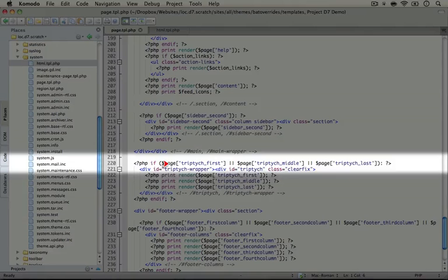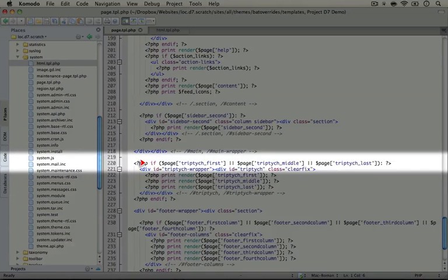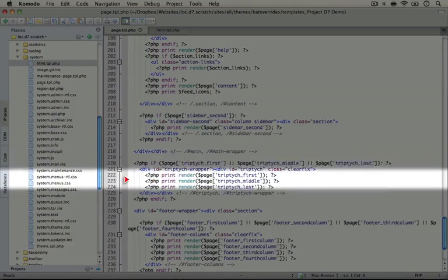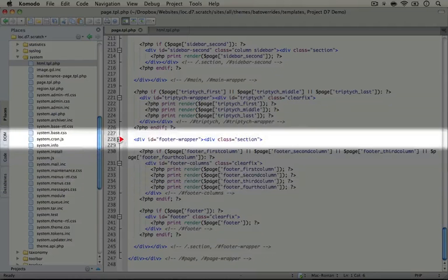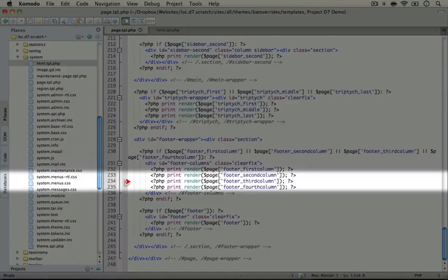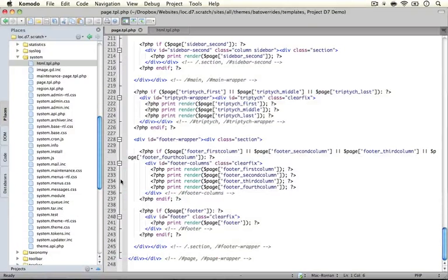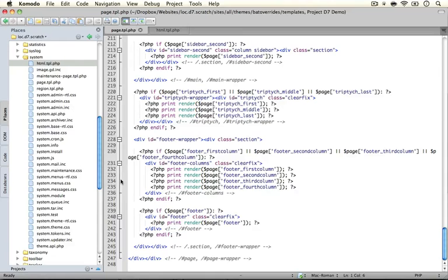We're closing things out. We have our second sidebar, our triptych which are three columns that appear below the main content. Scrolling down a little further, we have our footer region. So this is what's happening in our page.tpl.php file. If you think of something you want to change that belongs in any of those categories, then it's possible that page.tpl.php is the template you need to modify.